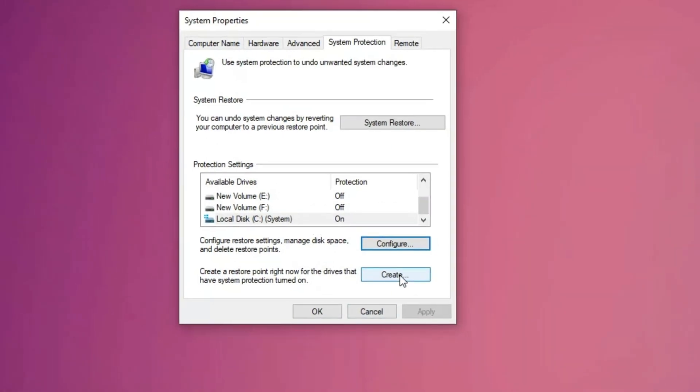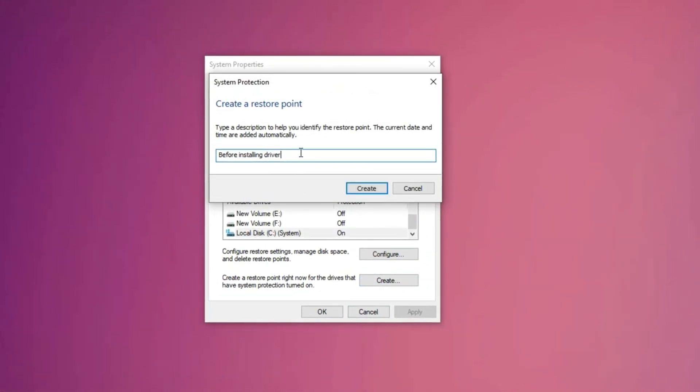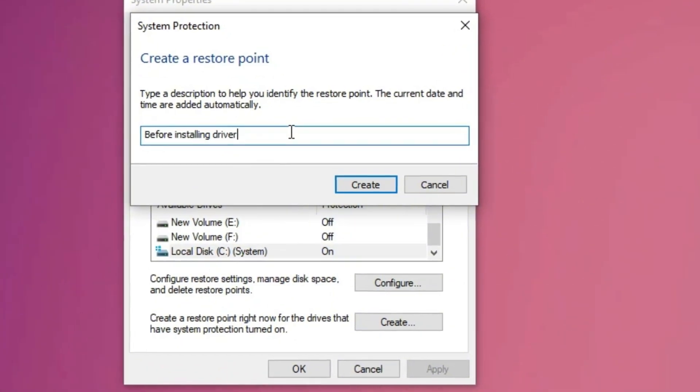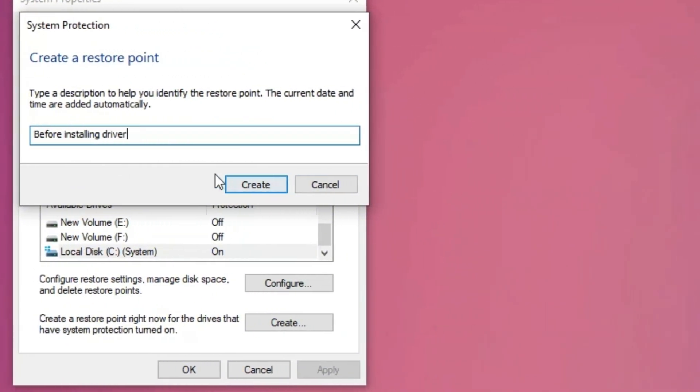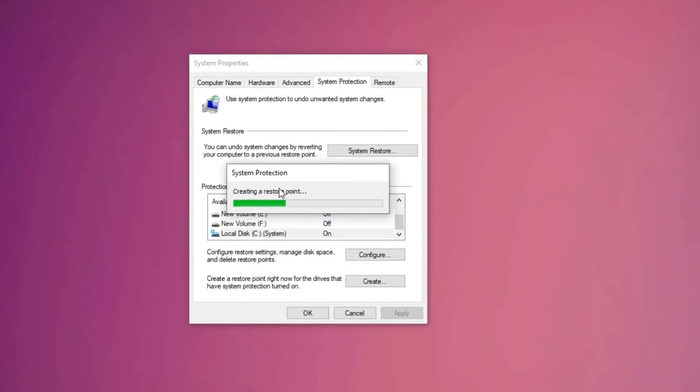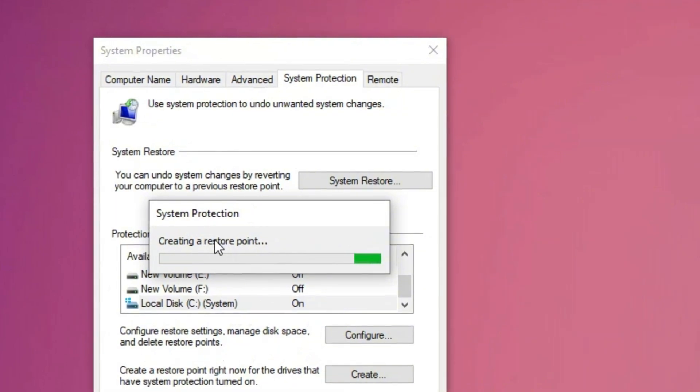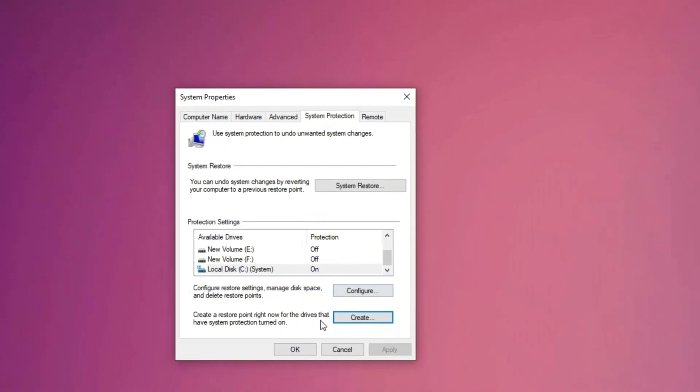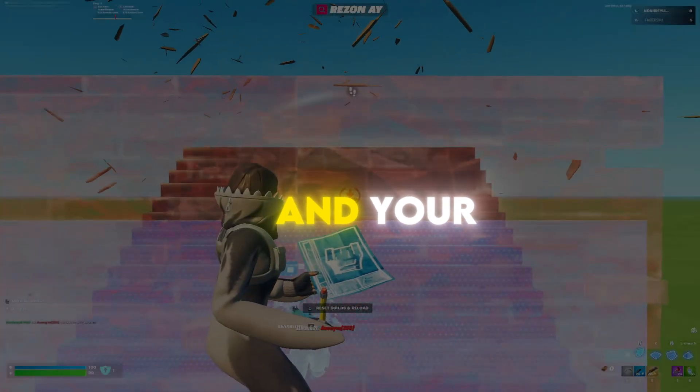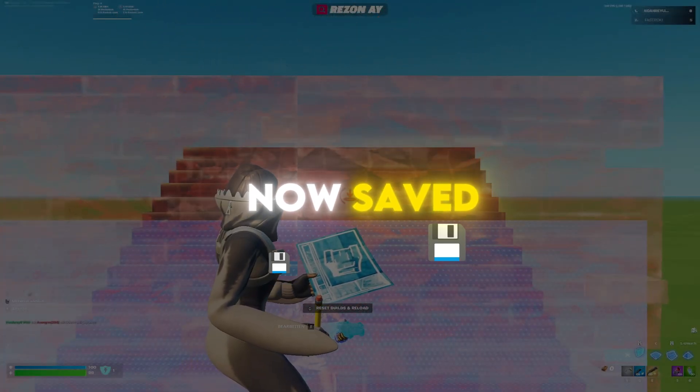Next, click the create button, enter a descriptive name for the restore point such as before installing drivers and click create again. Windows will then generate the restore point, which may take a few minutes. Once completed, a confirmation message will appear stating that the restore point was created successfully. Click close, then OK to finalize the process and your system restore point is now saved.